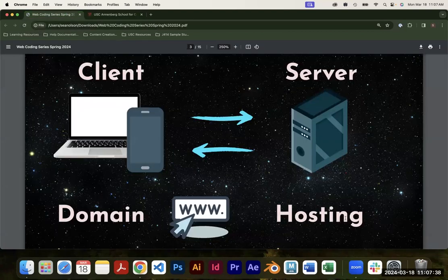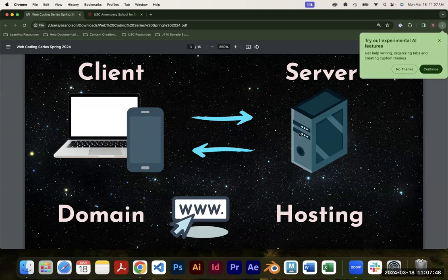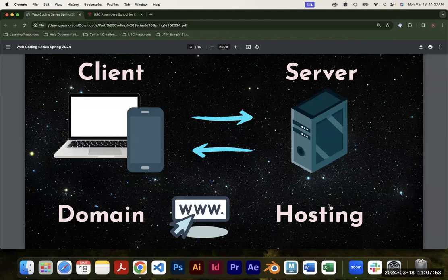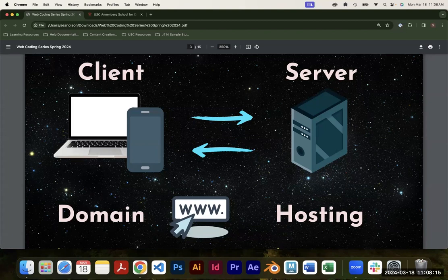Hosting is the concept of paying for a service to put your website on a server. In order for people to actually see your site, you'll need to put it on a server, and to do that you need to set up a hosting plan. GoDaddy does this, Bluehost — there's a variety of options. At the end of the third workshop I'll show you a way to put it up for free.